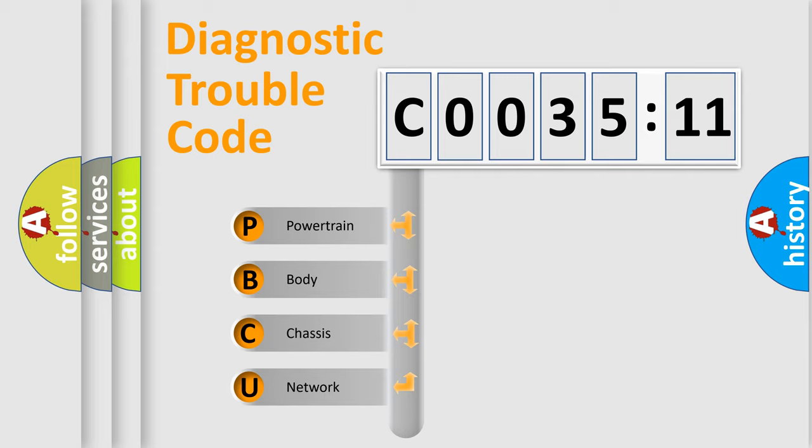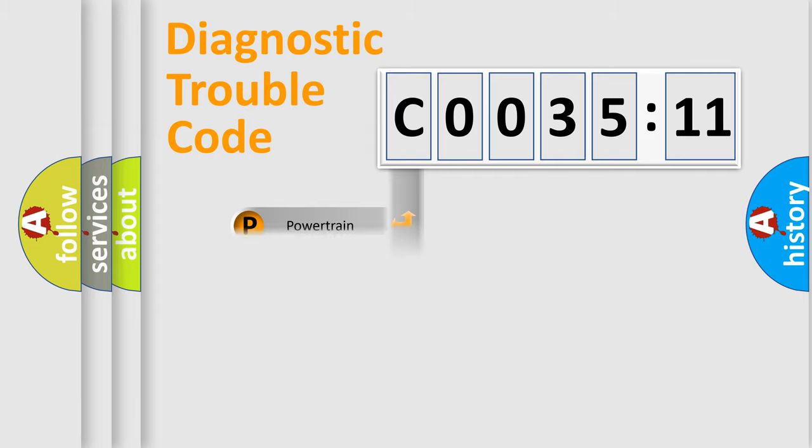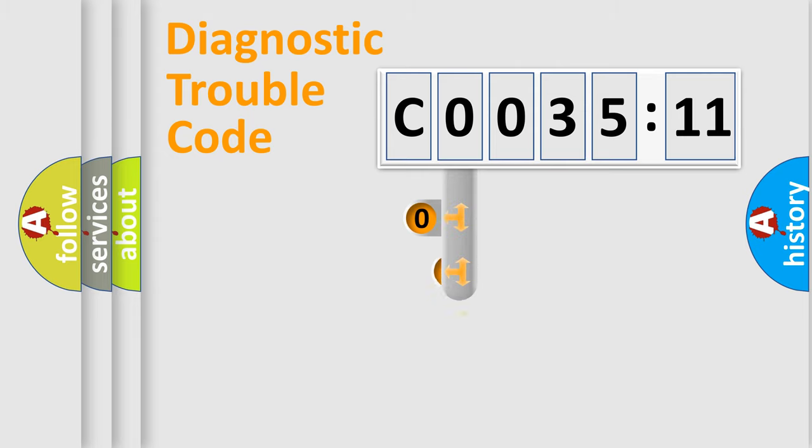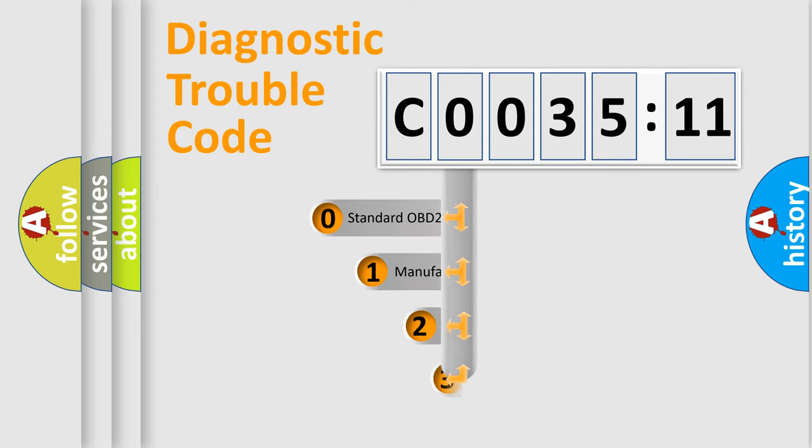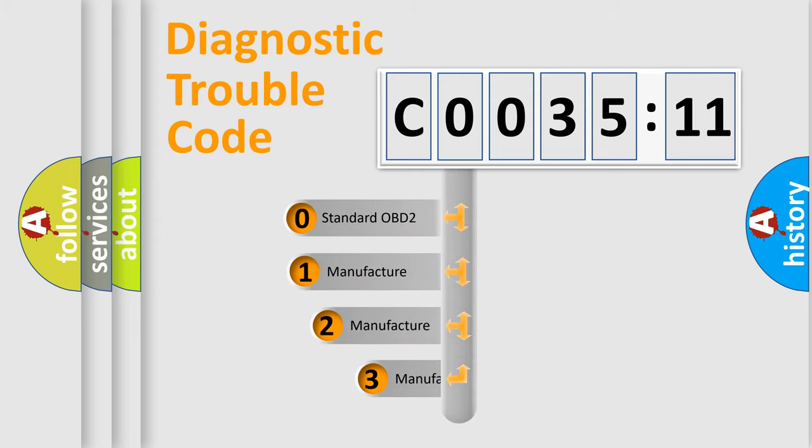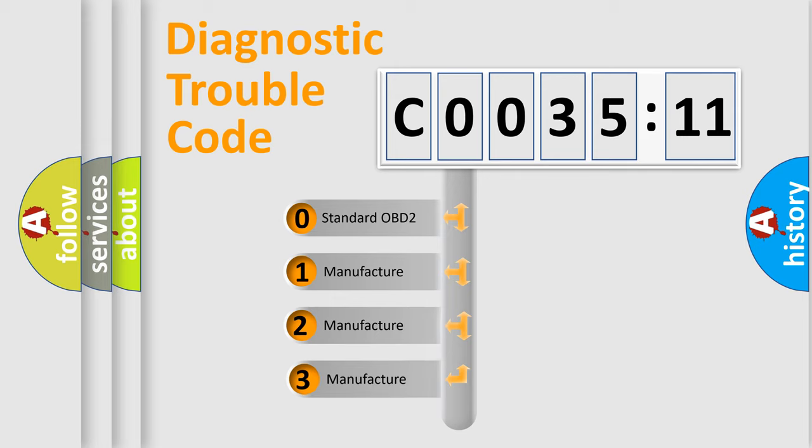We divide the electric system of automobile into four basic units: Powertrain, Body, Chassis, and Network. This distribution is defined in the first character code.